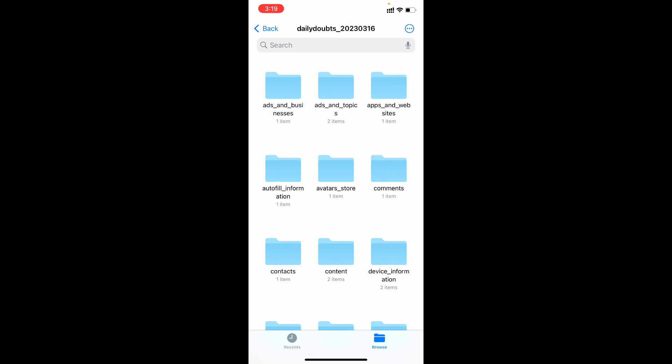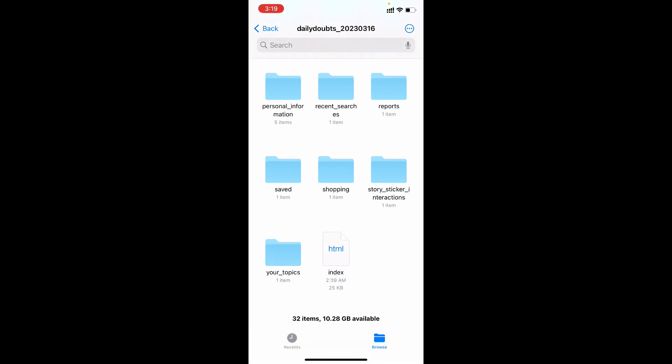Here you can find all your information like messages, comments, uploaded posts, saved videos, likes. Everything you can find here.